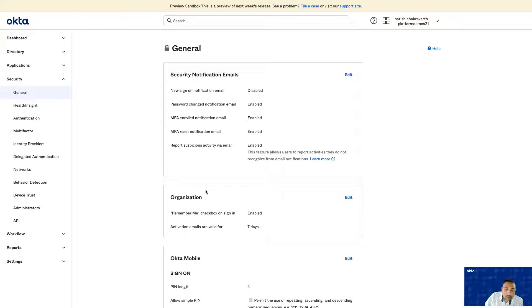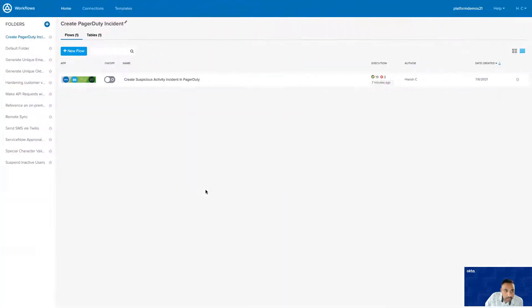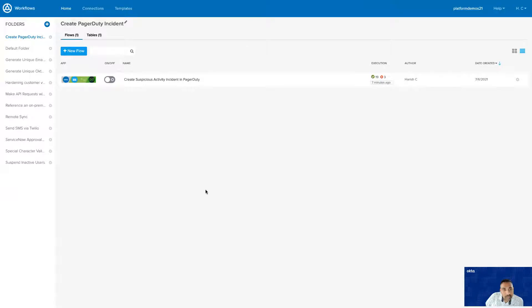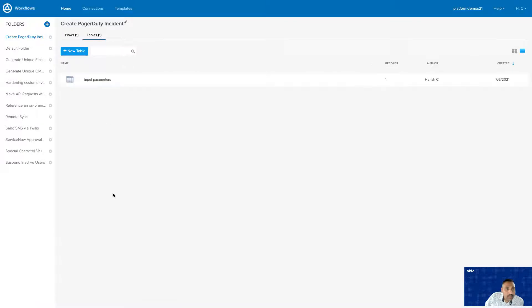Now, let me walk you through the template. Once you add the template to your environment, you're going to have one flow and one table. Let's get started with the table first.